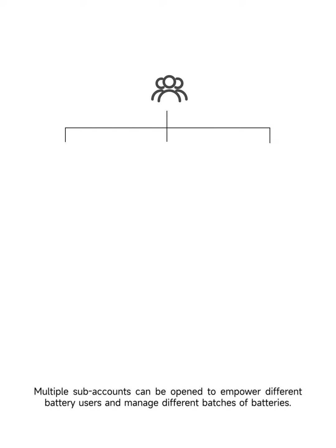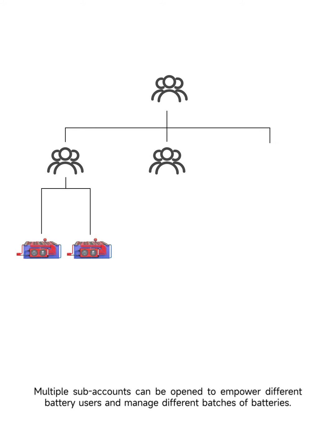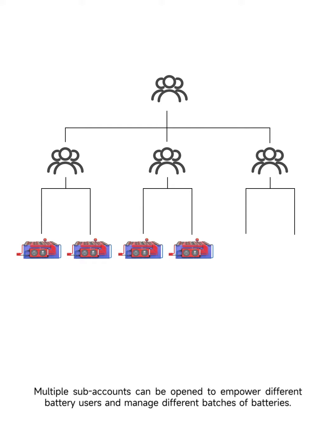Multiple subaccounts can be opened to empower different battery users and manage different batches of batteries.